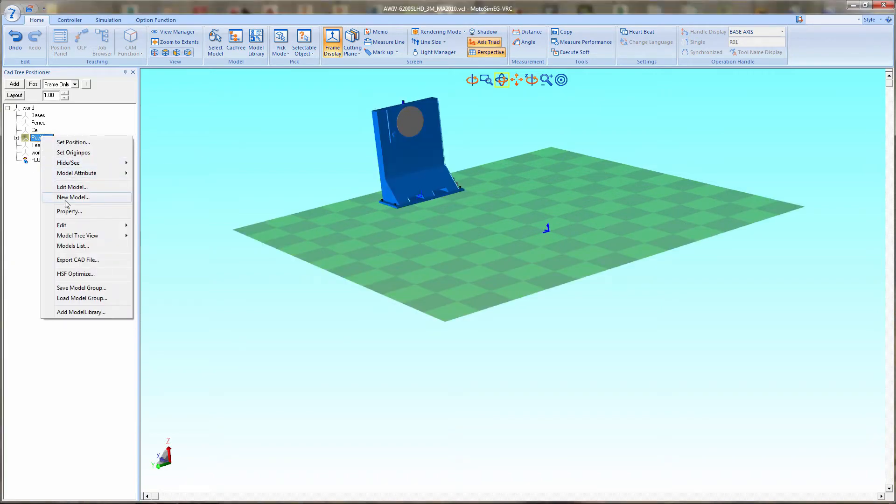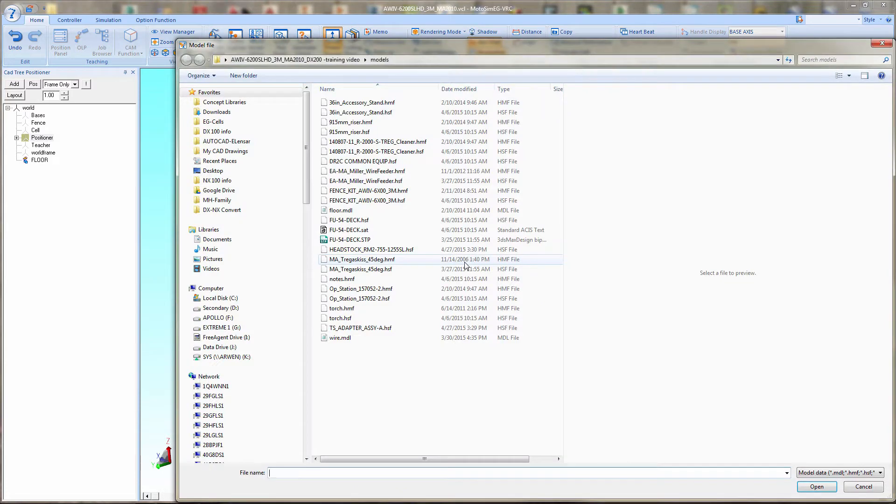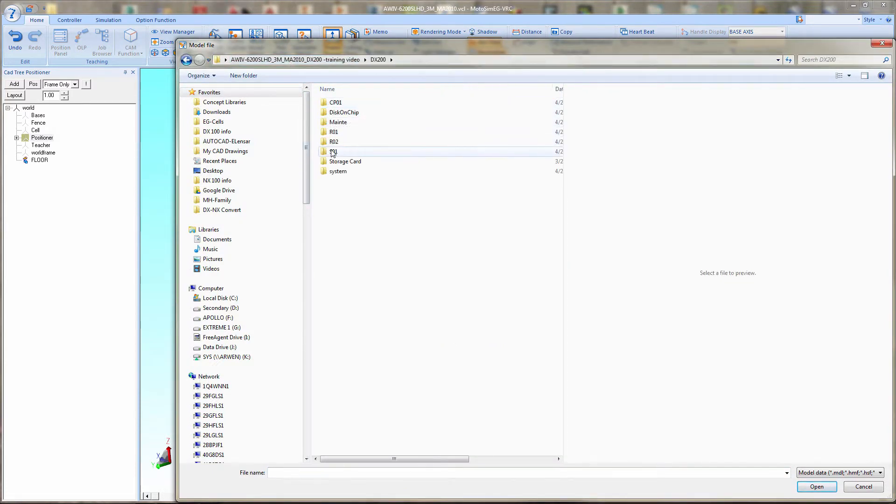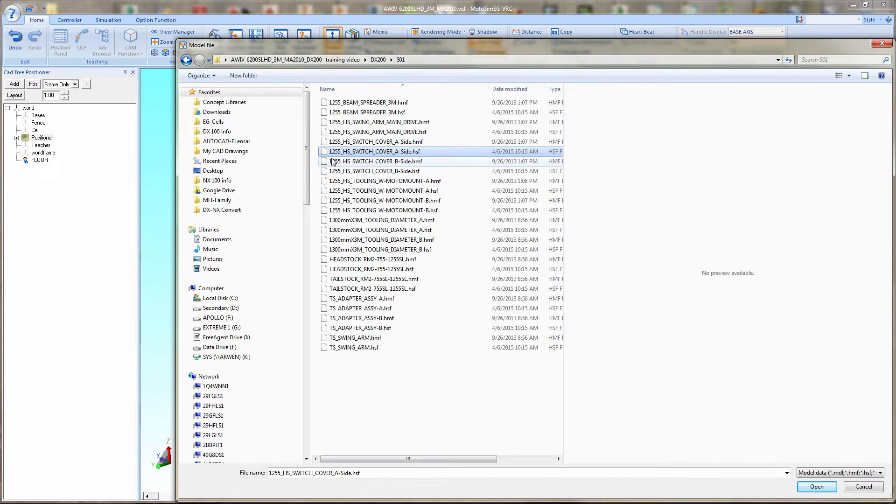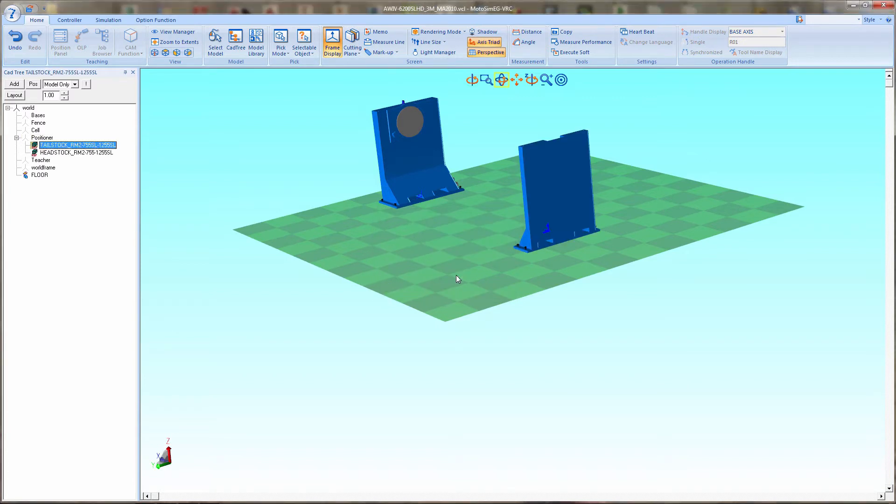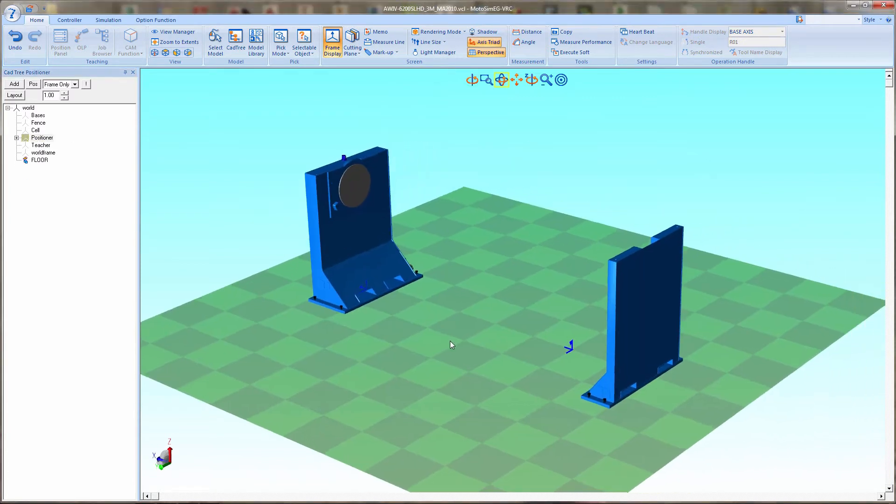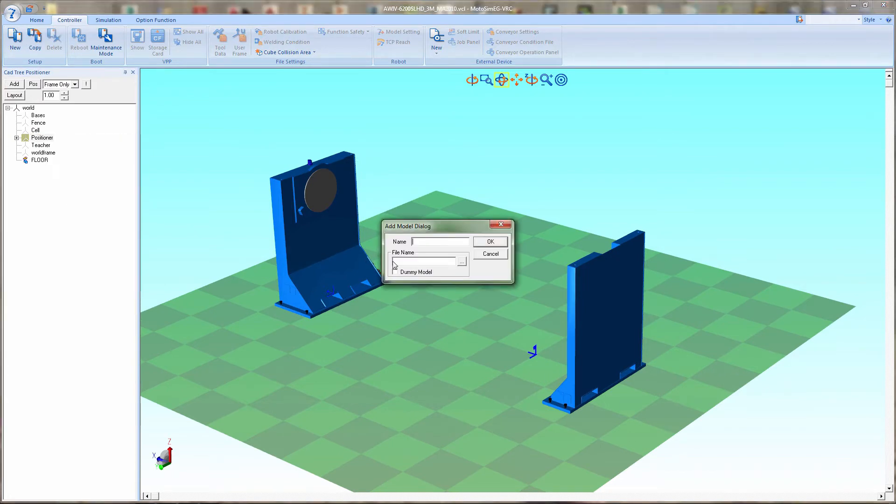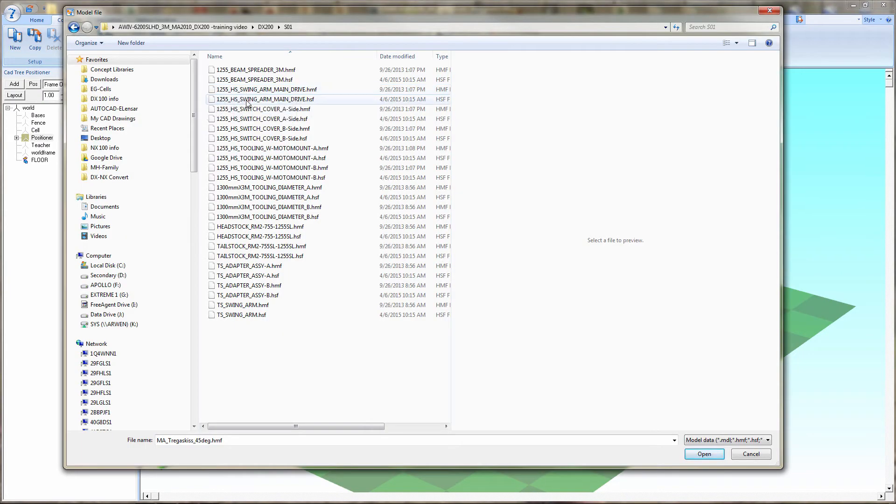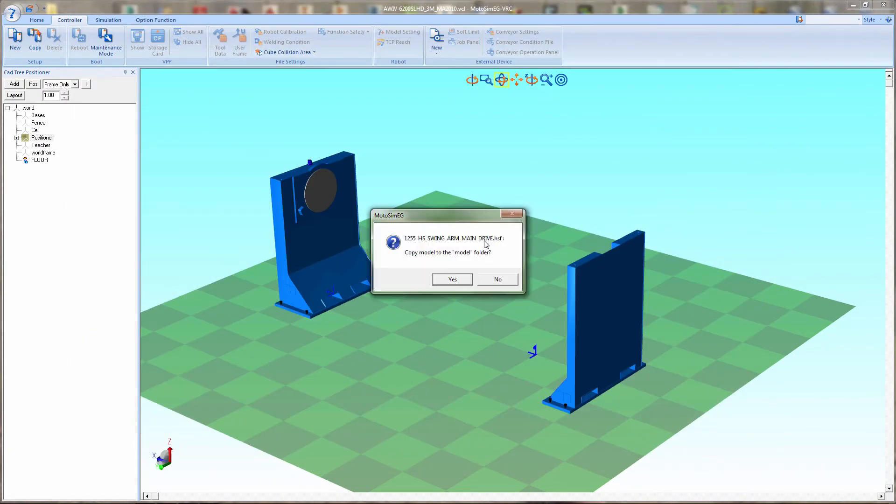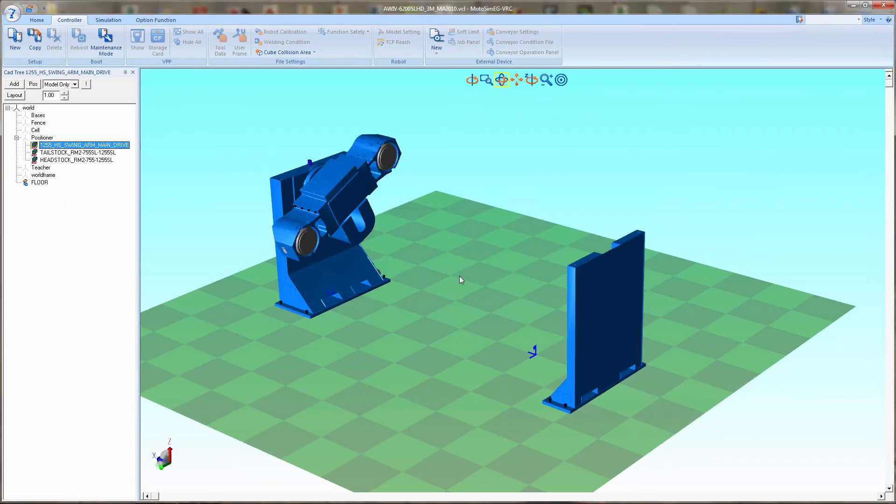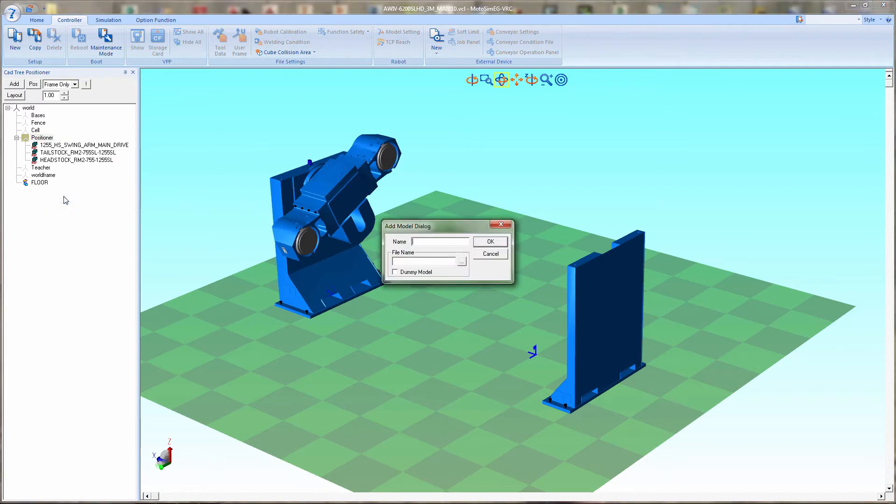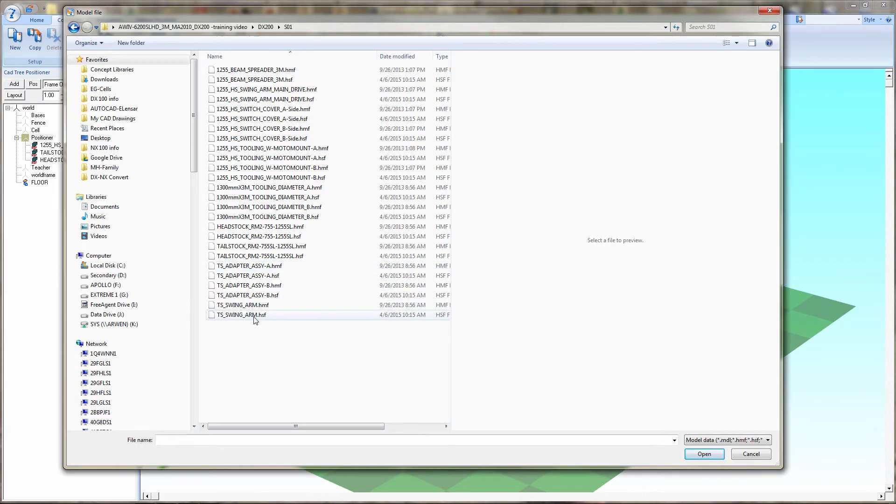Go back to positioners and we're going to add the tailstock component. Next, we're going to add the main drive assembly on the headstock side. Now on the tailstock side, we're going to add the main sweep that will be tied to the headstock side.